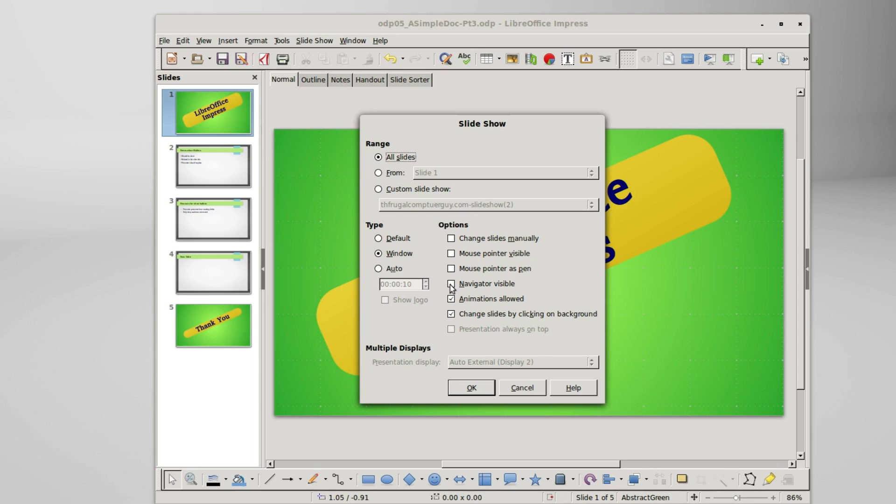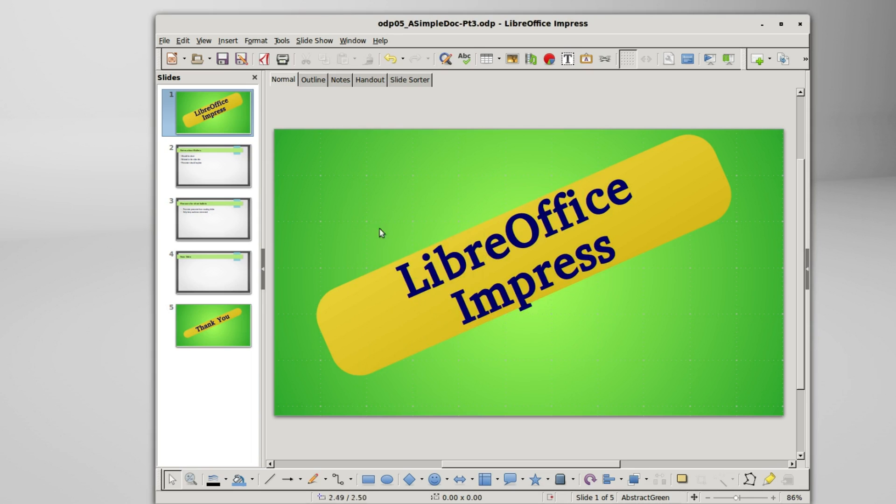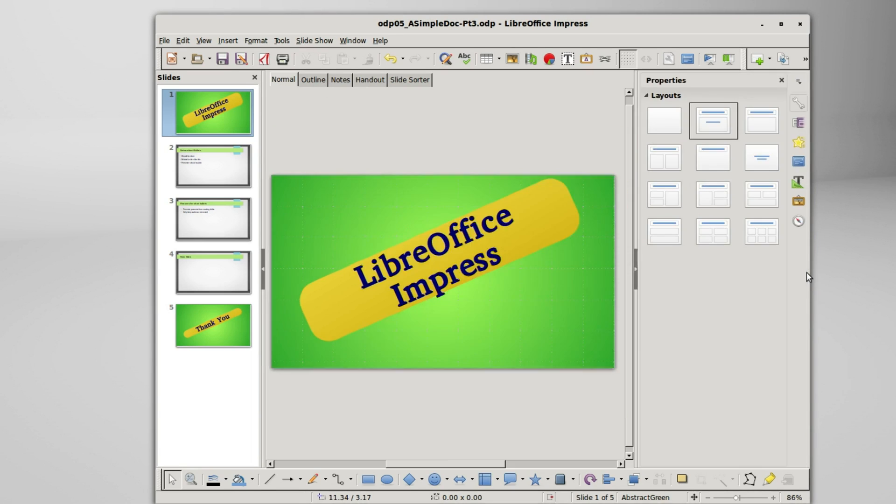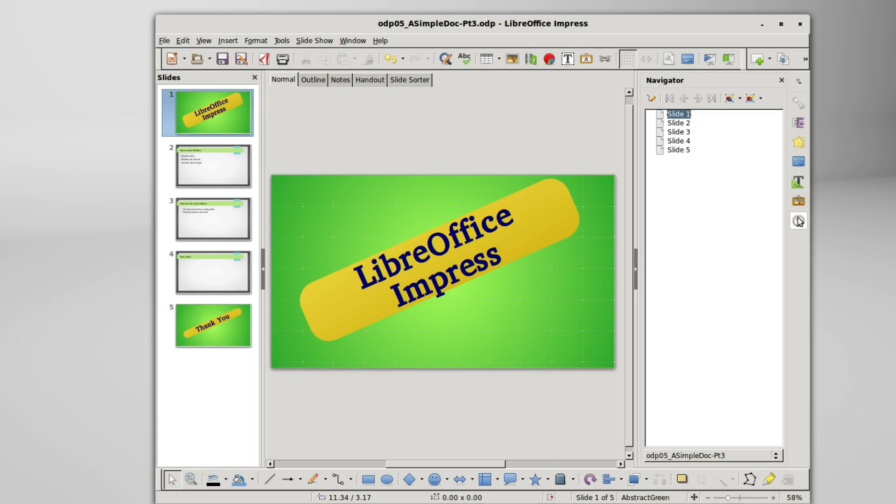Navigator visible, turning that on makes our navigator visible. We see that the navigator is also here on the bottom, this gives us our choice of slides.